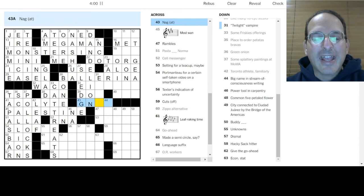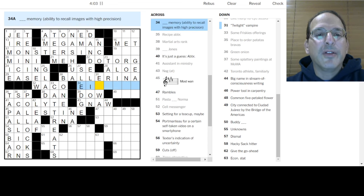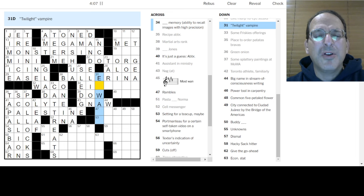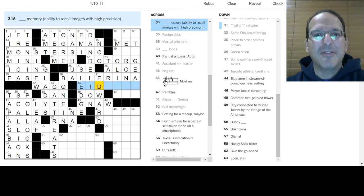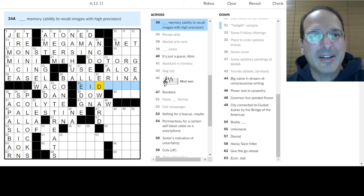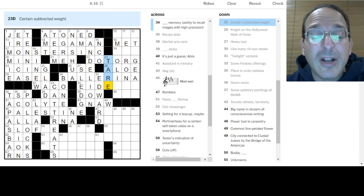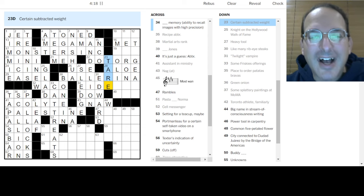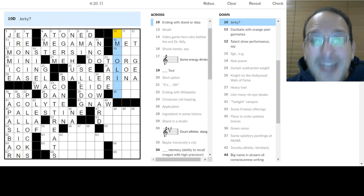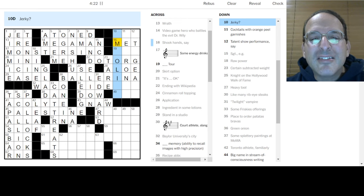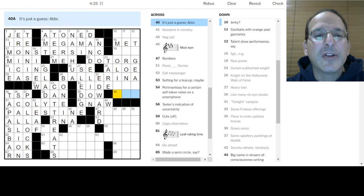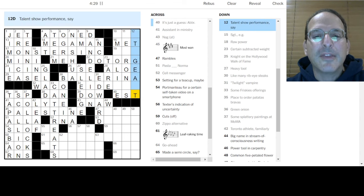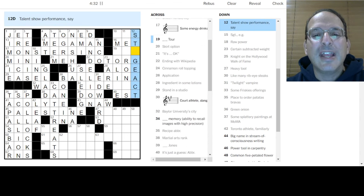To nag at is to gnaw at. The Dow Jones. I don't know a memory. Twilight vampire, Edward. Holy cow, I know the name of the guy in Twilight. Subtracted weight is a tare, the weight of an empty container. Science and also trucking, commerce! It's just a guess is an estimate.